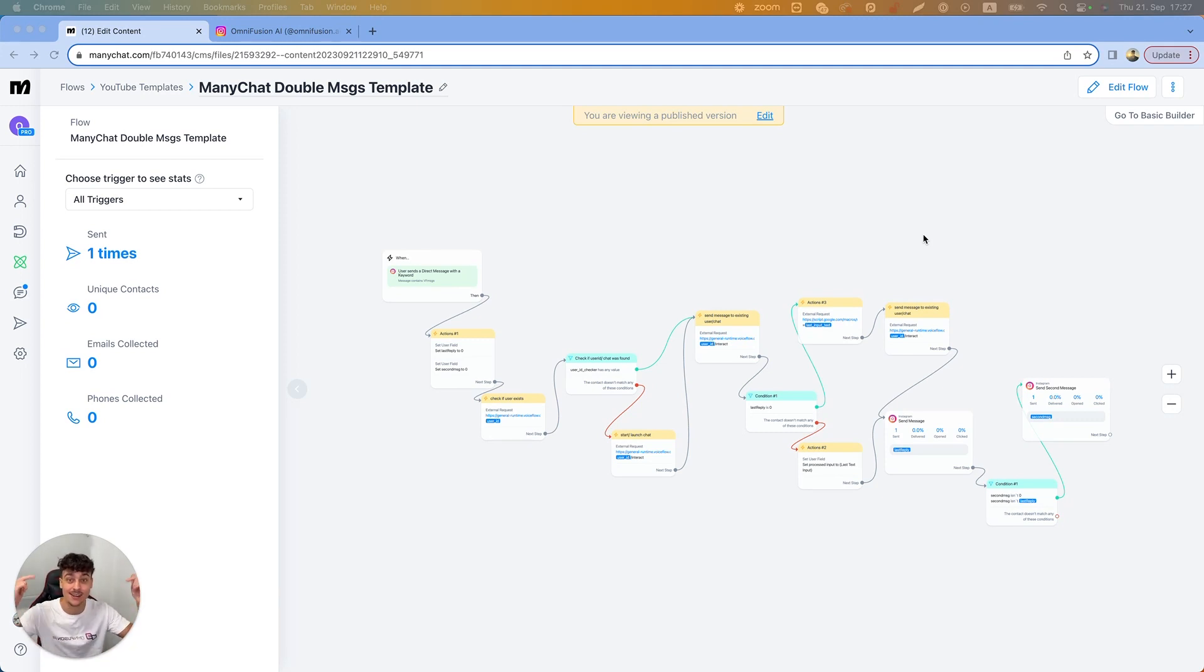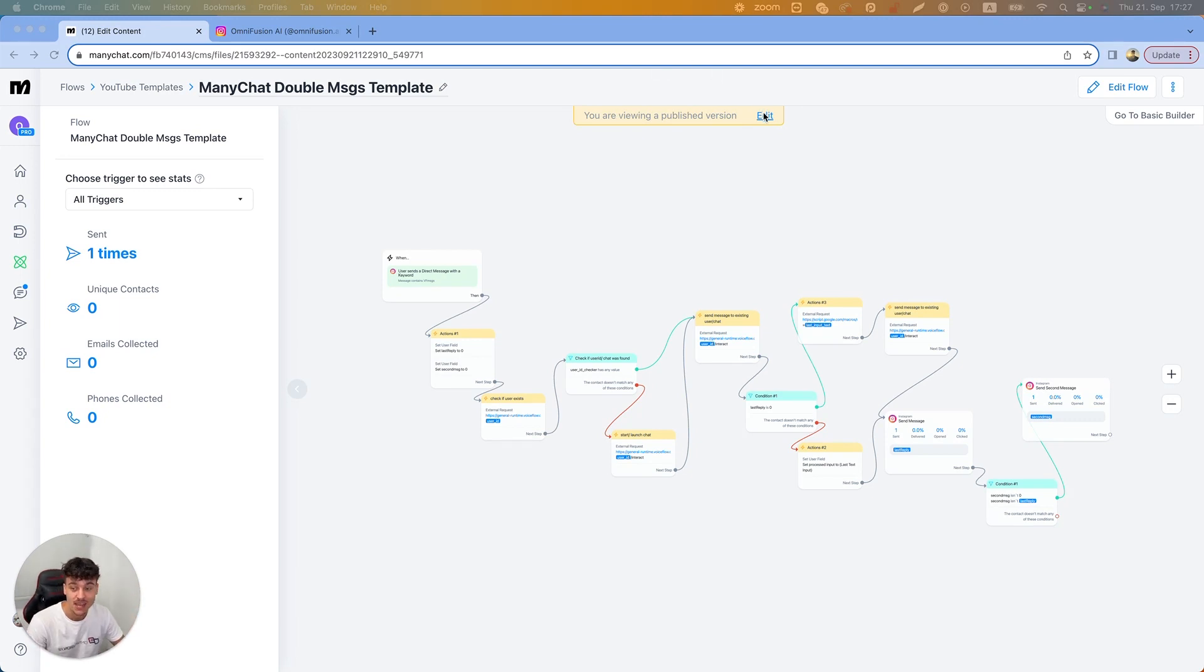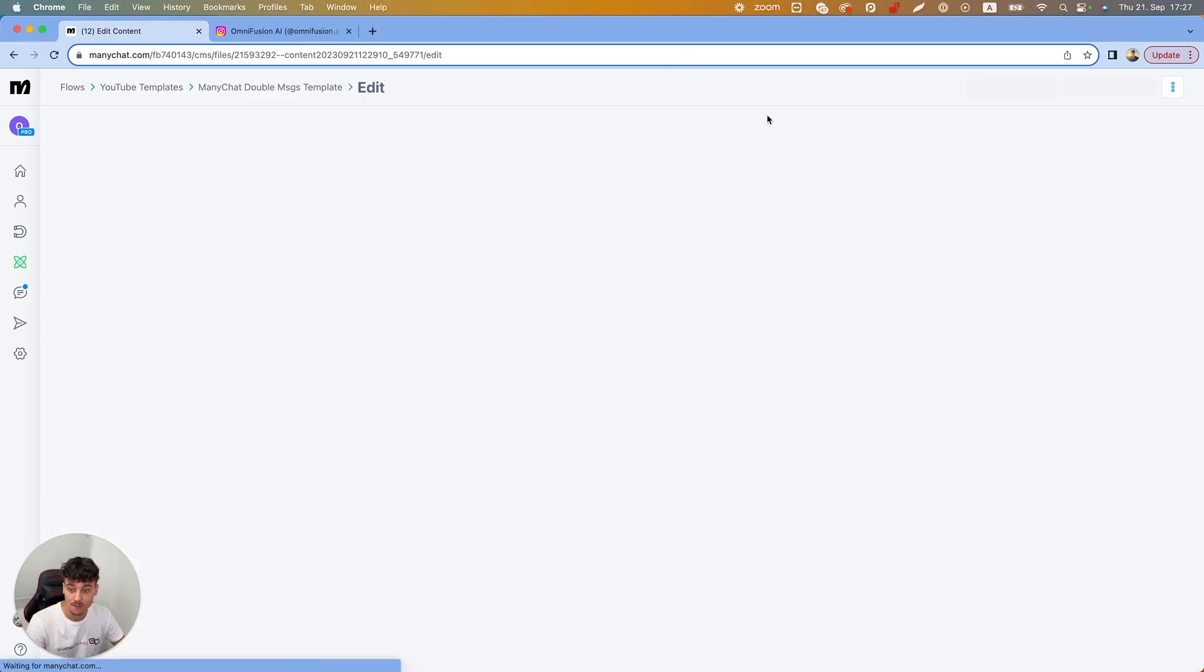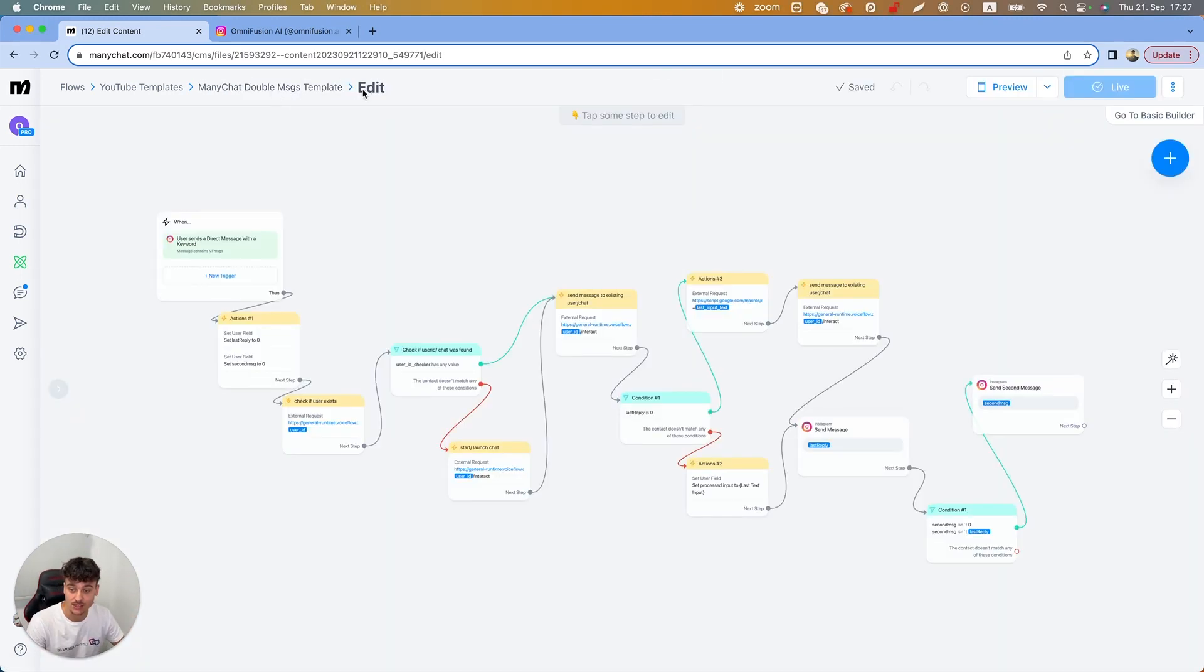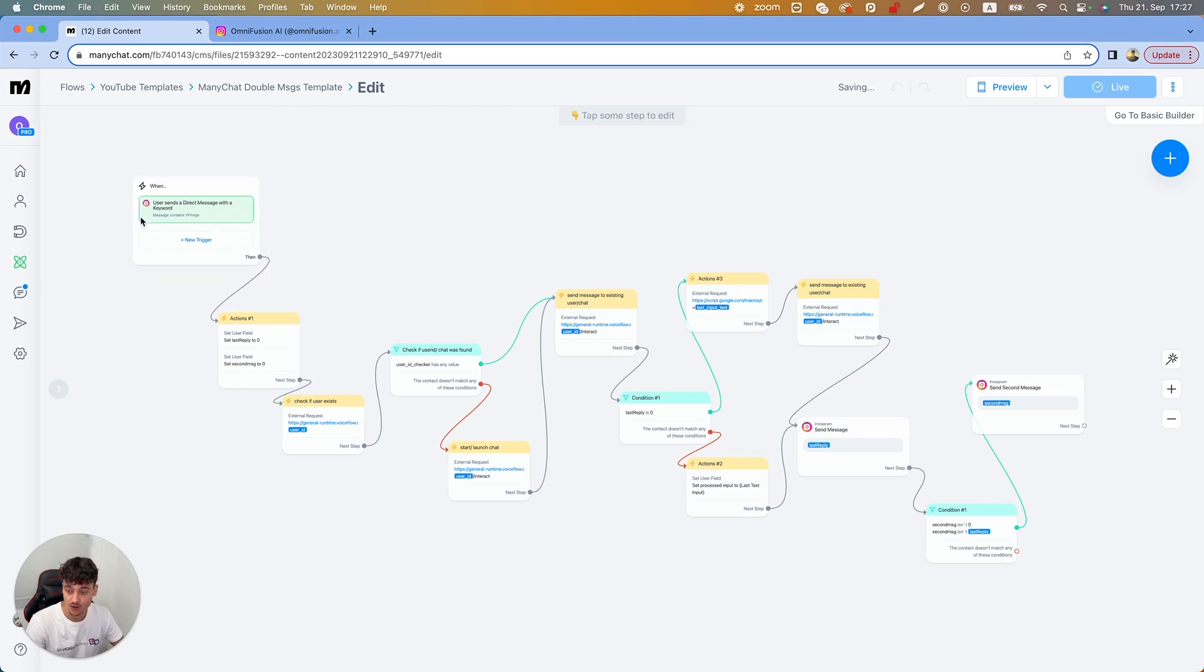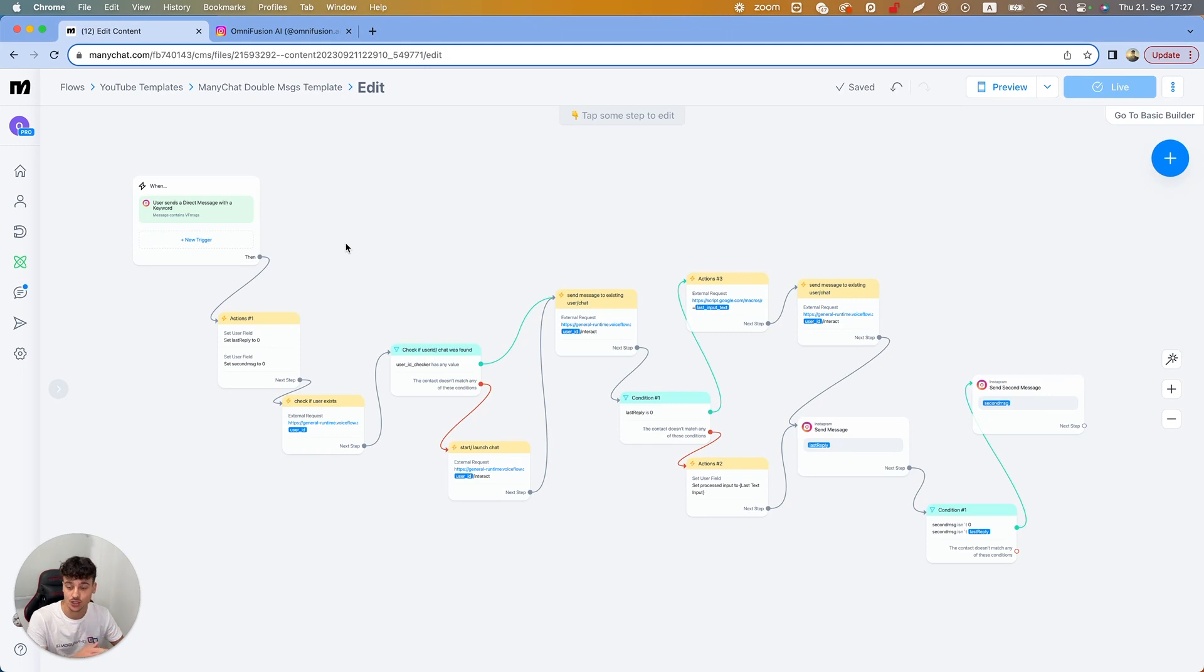As I said, it's available for free down in the description. So we have the ManyChat double messages template right here. I currently have the trigger set up as VoiceFlow messages and I'm going to show you live in action in just a second.